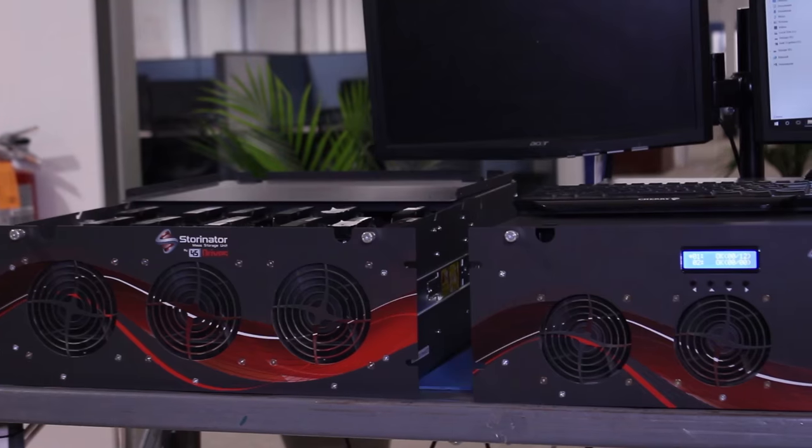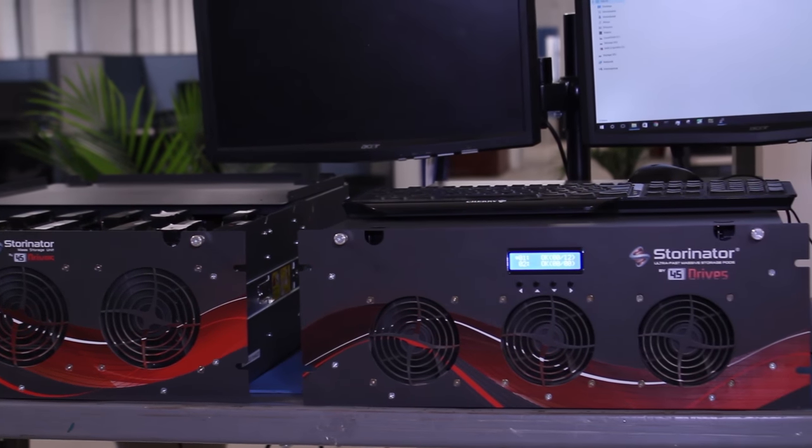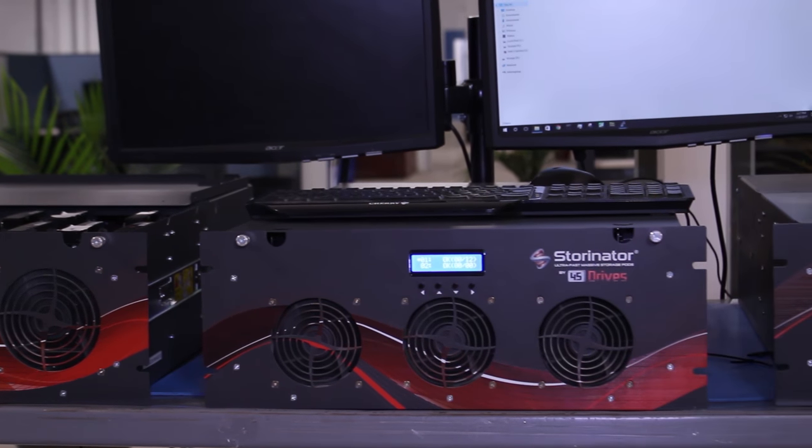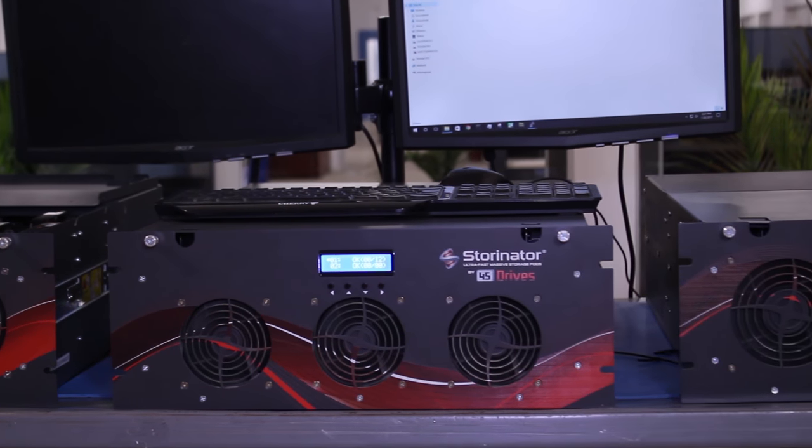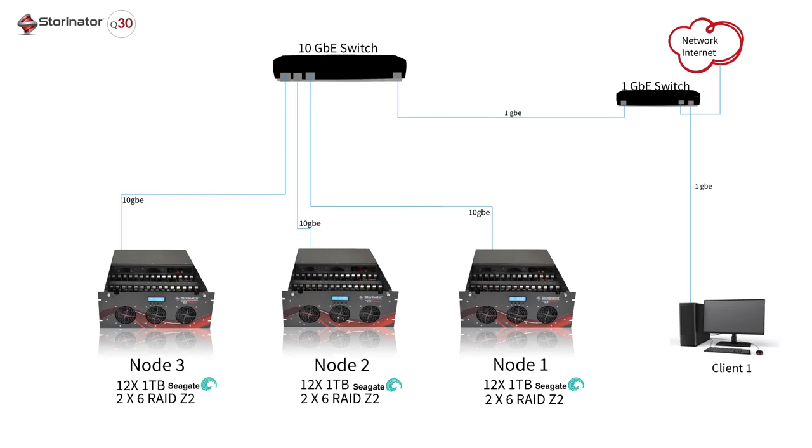All right, so this time I've got three Q30s in a replicated cluster. I've got 12 disks in each and I have nine terabytes of usable space. Now this is a much smaller build than the last one I did, but it really illustrates the point because I'm going to do the same thing—big or little, GlusterFS or just clustering in general is awesome.